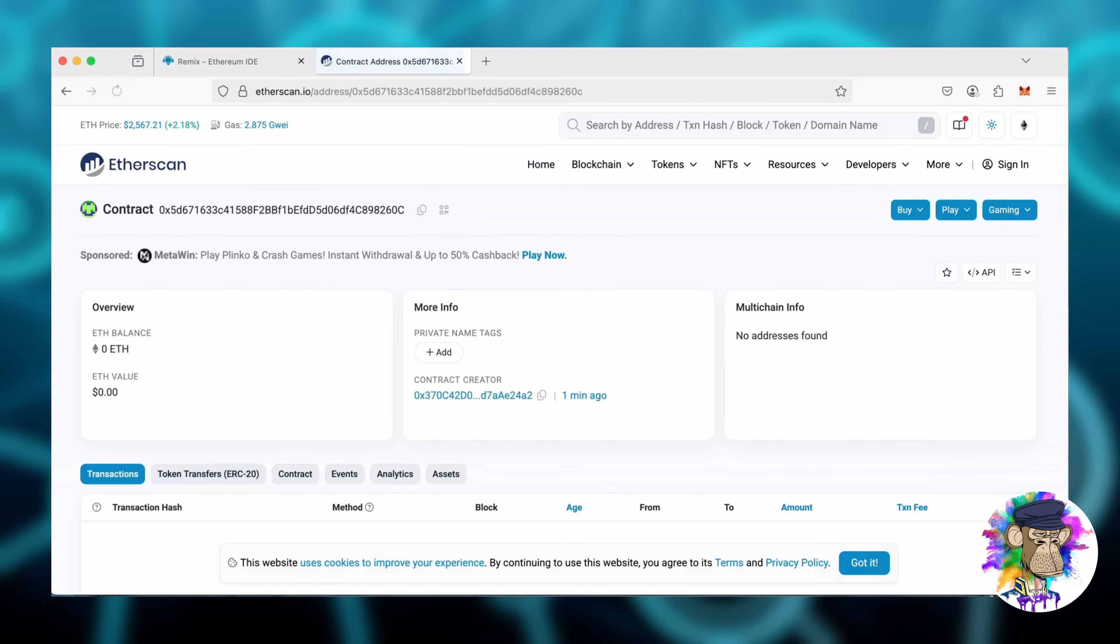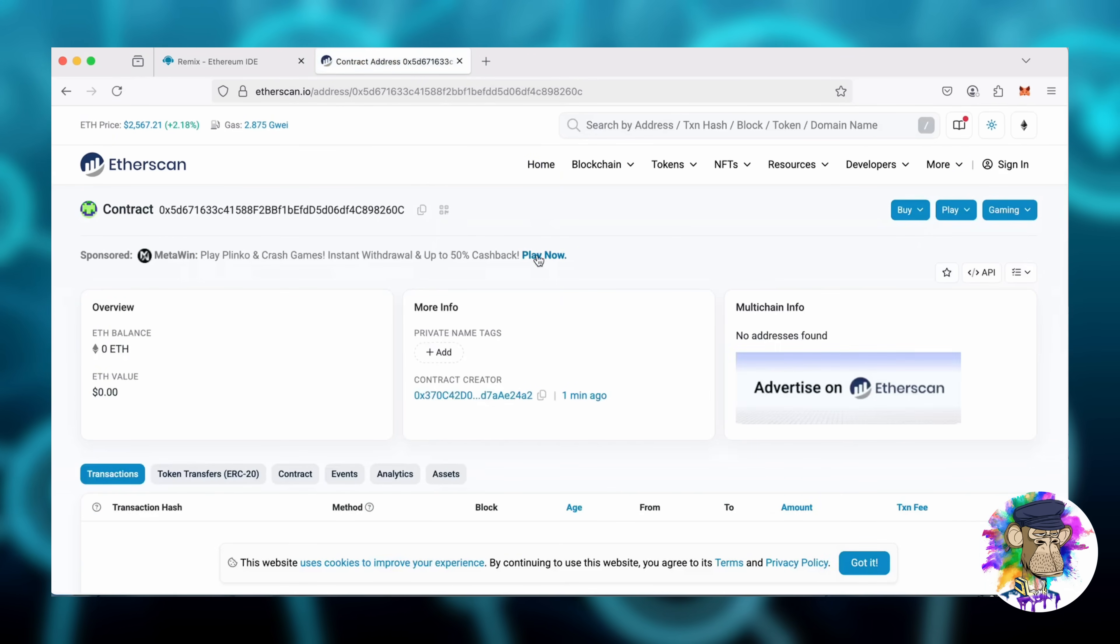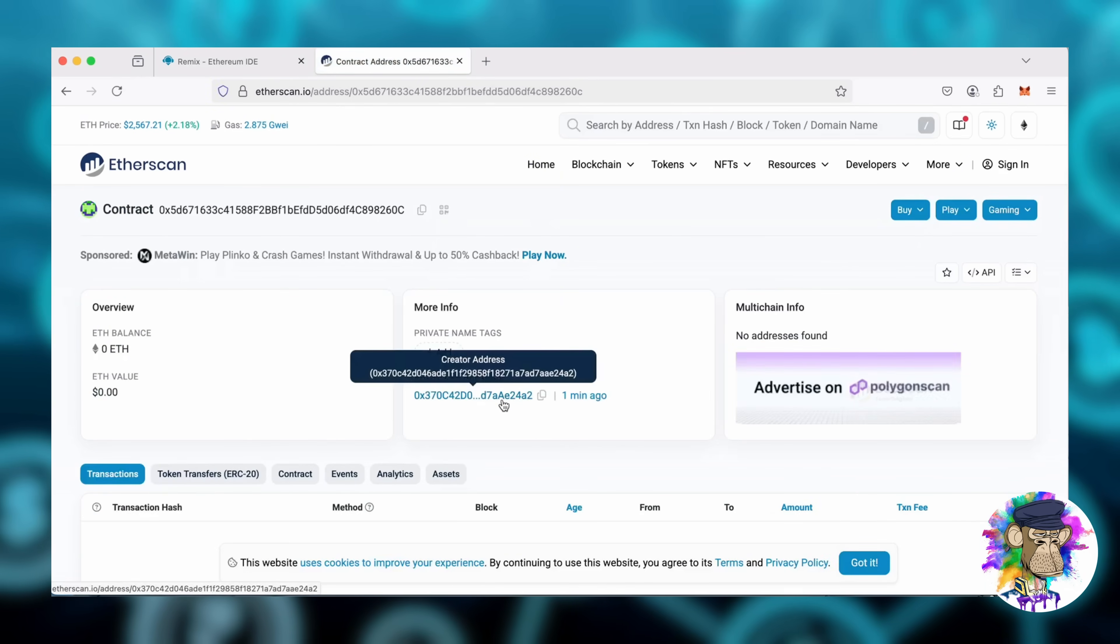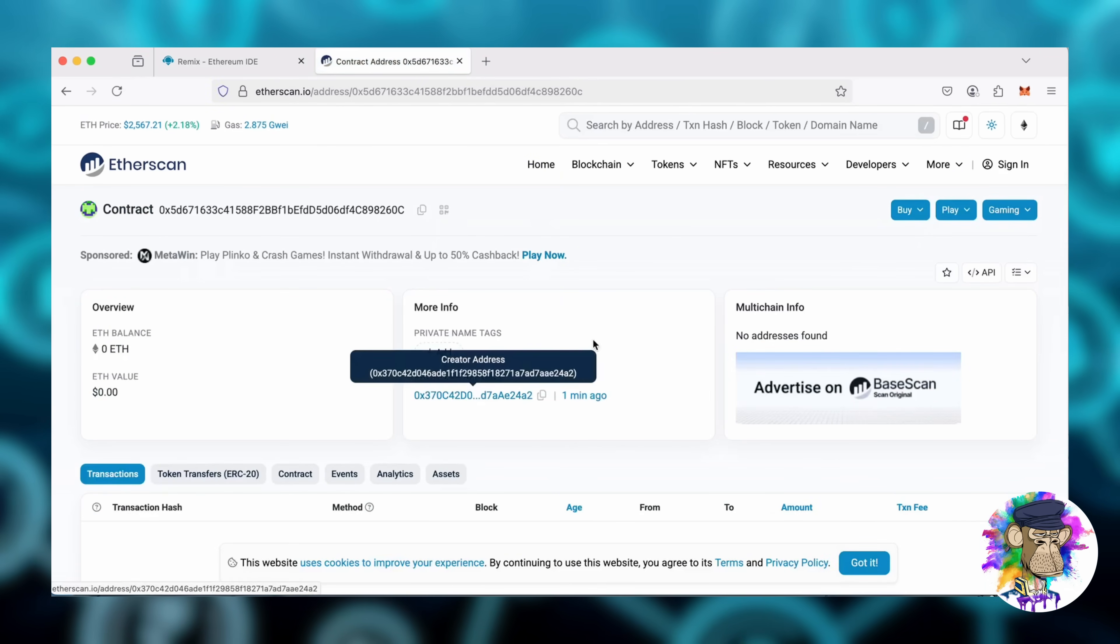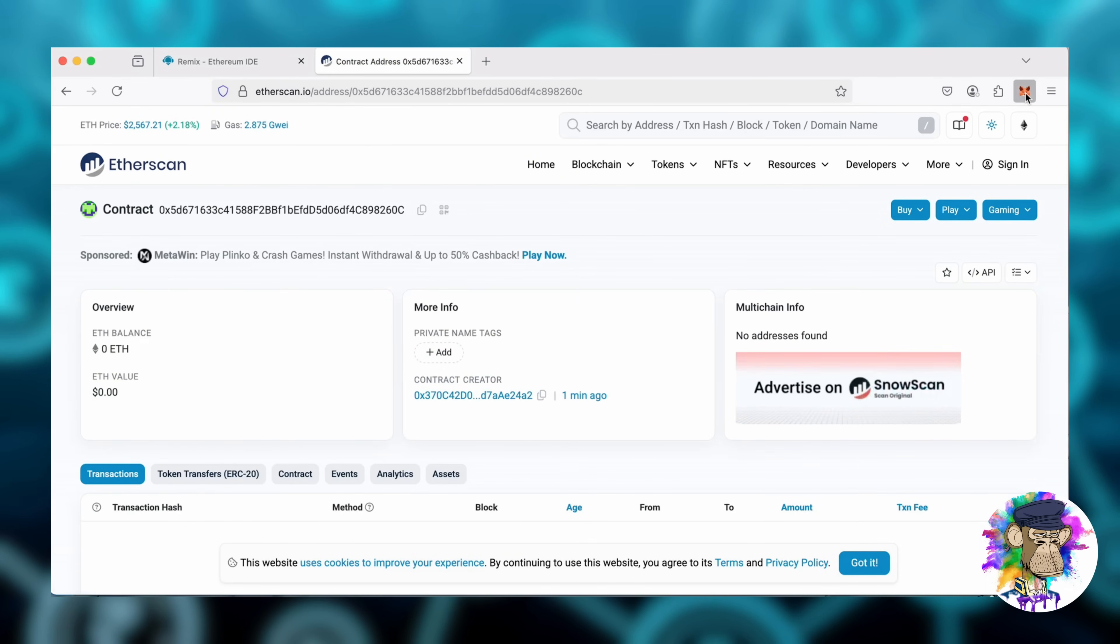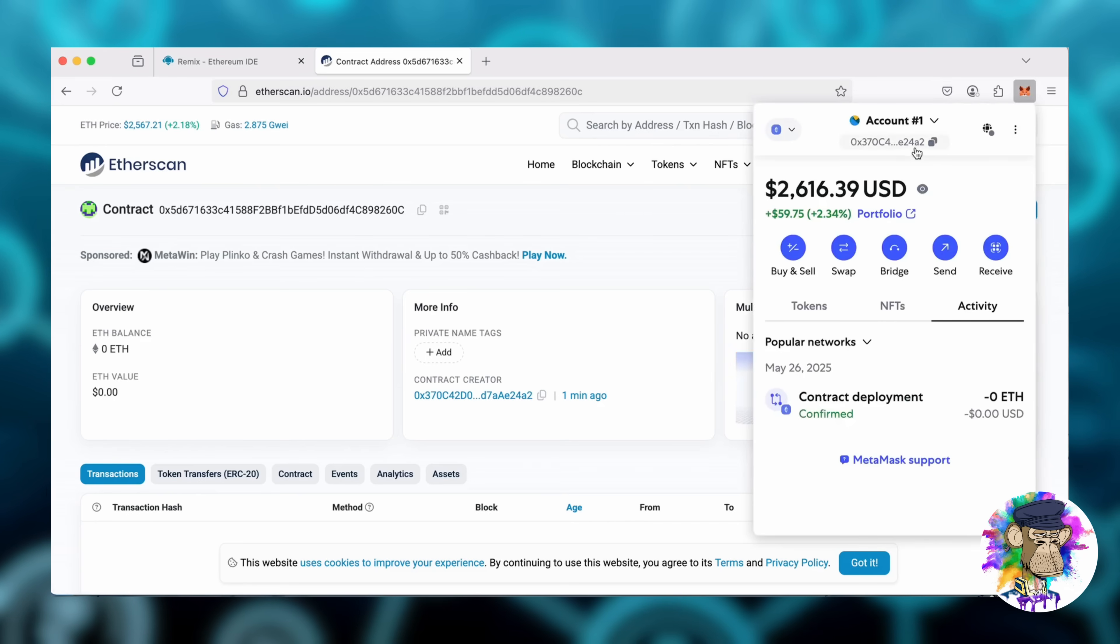Great, it was created successfully. As we can see, my wallet is the creator of this contract.